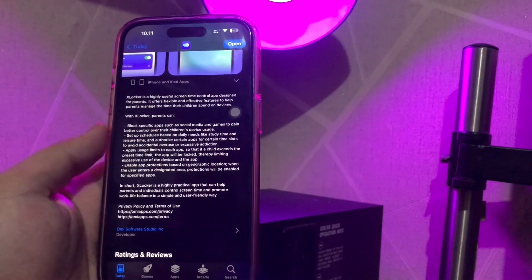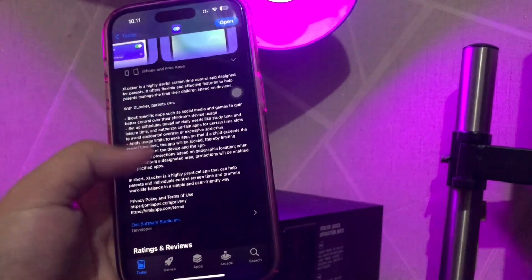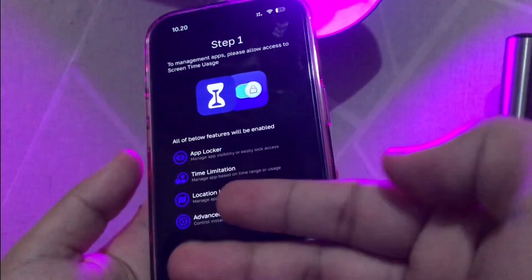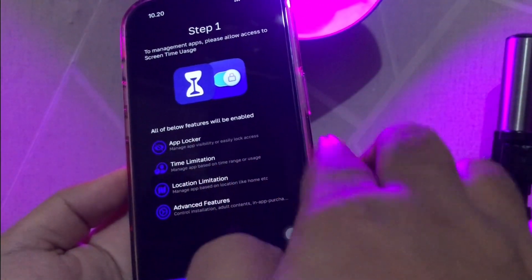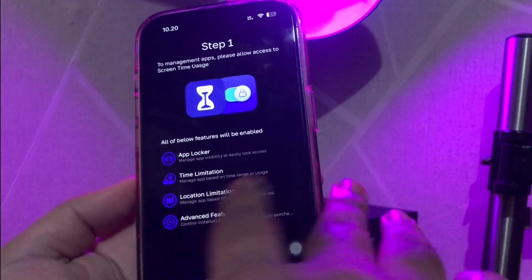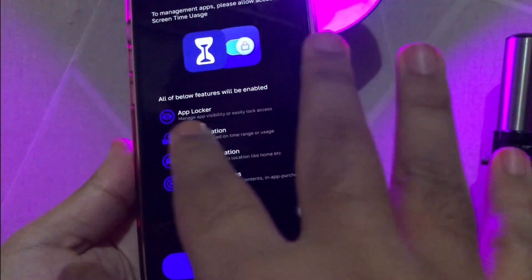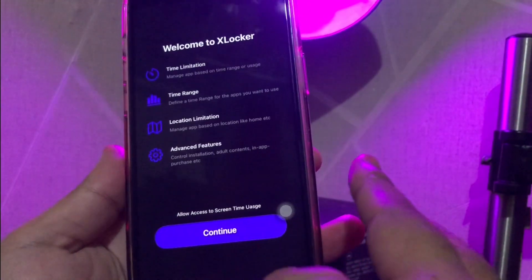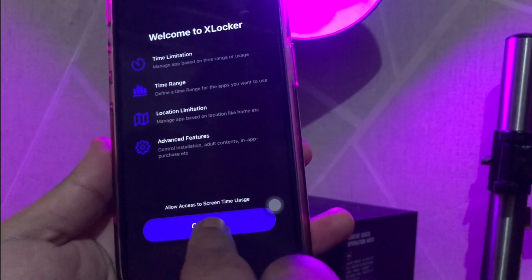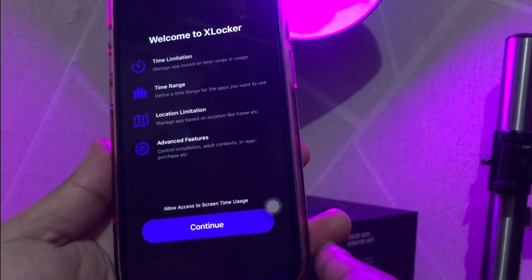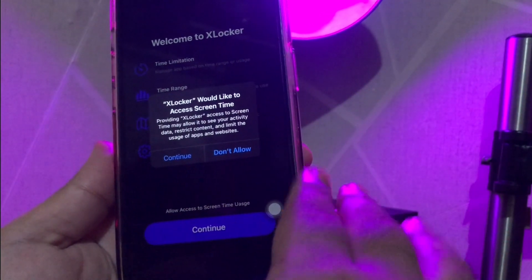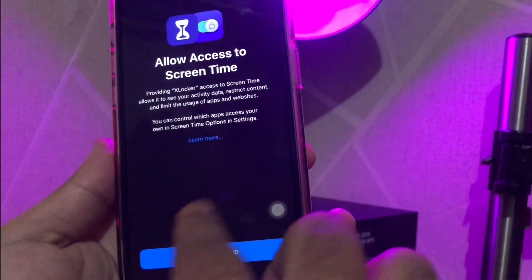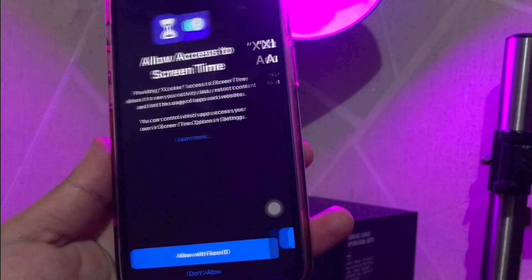After you download and install, you can open the app. Step one: to manage apps, please allow access to screen time usage. All of the features below will be enabled. Then click Continue, and click Continue again. Then make allow with Face ID.